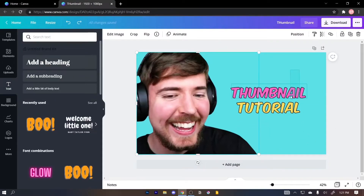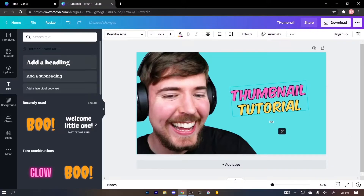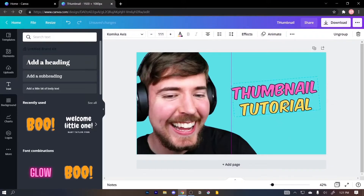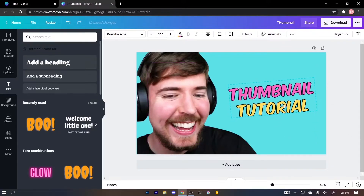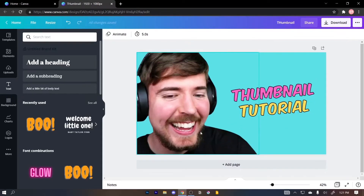We're gonna group these two texts together so that we can easily move them around. Simply select both of them, right-click, and then click on 'Group.' Now we can move them together. Let's drag and resize. Looking good. But Mr. Beast isn't standing out that much from the background, so we're gonna do something about that too.